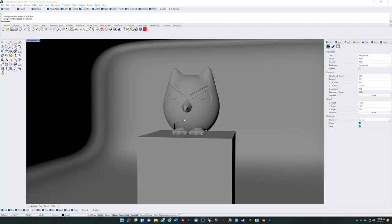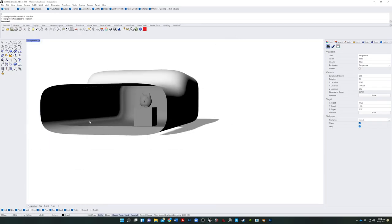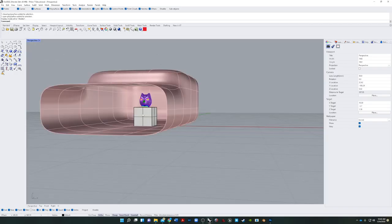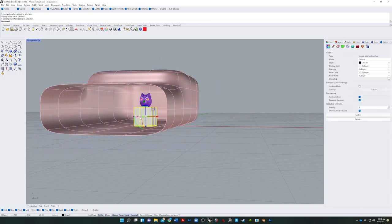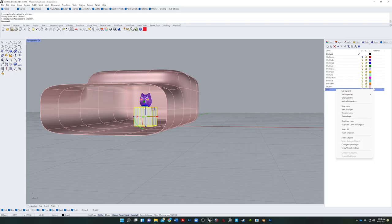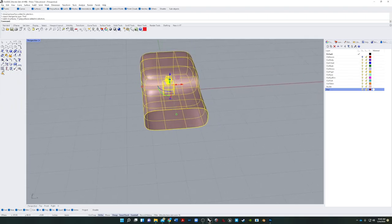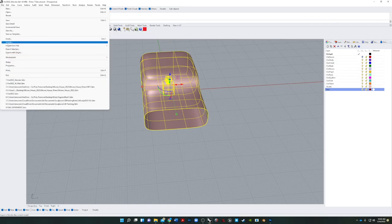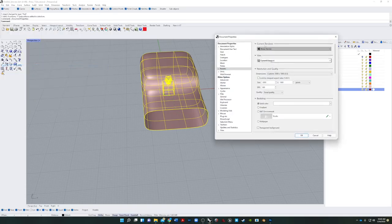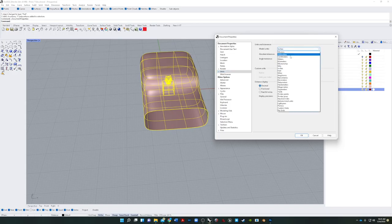Now we are ready to export our owl and import it into Blender. I grab everything and go into shaded view. I've got everything named properly based on their layers, and I need to make sure my pedestal is on the right layer — this is why I like to use different colors. First, we go into properties or settings, then go to units and change it from inches to meters. This is super important or nothing's going to work the way you want.